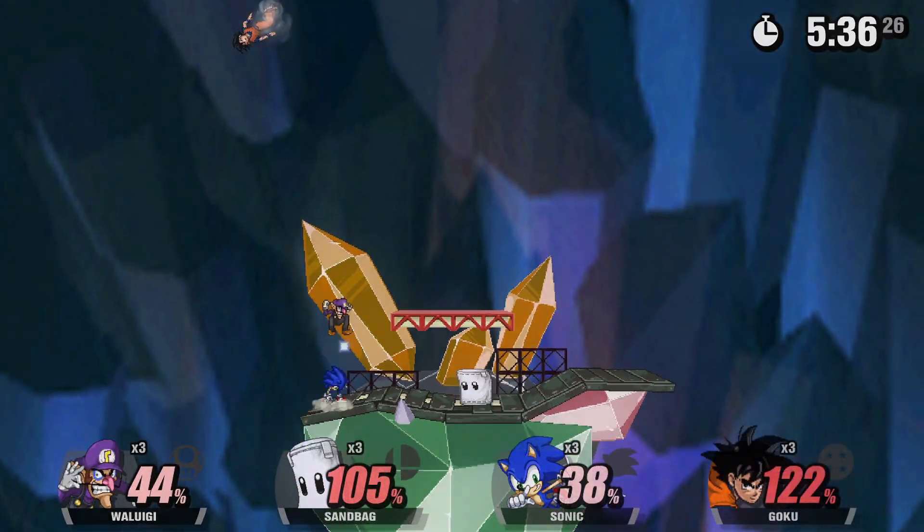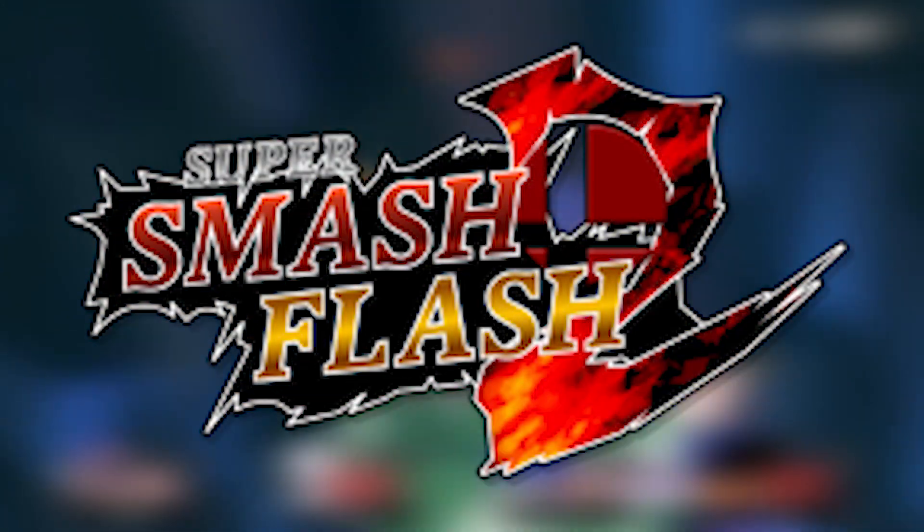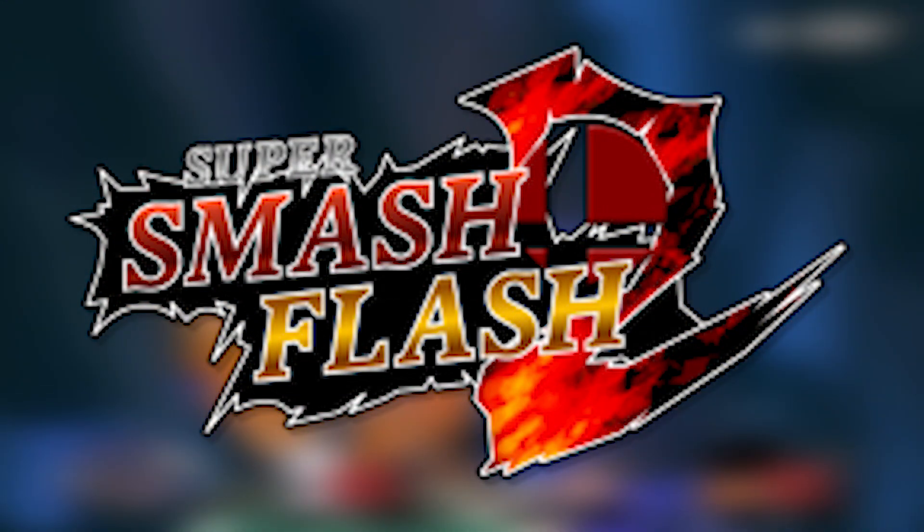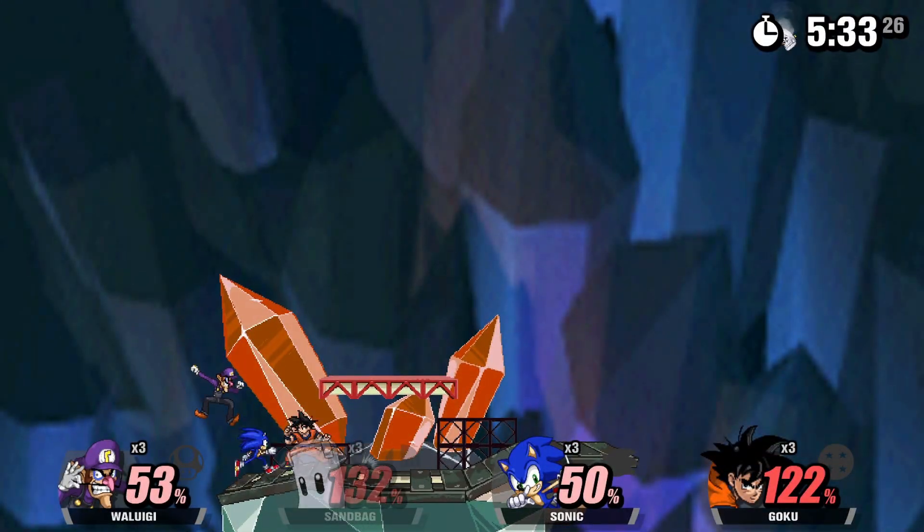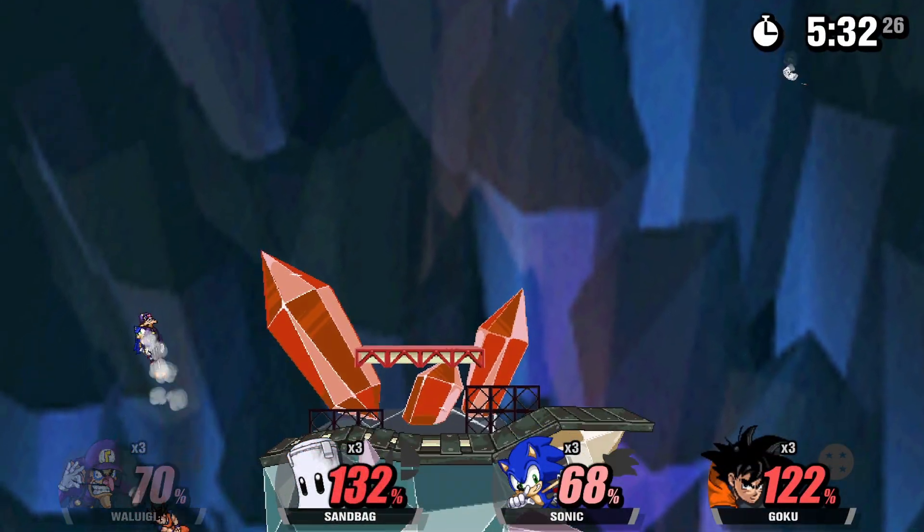So, you want to know how to download Super Smash Flash 2? Well, this is how you do it.